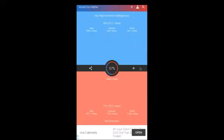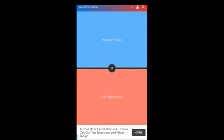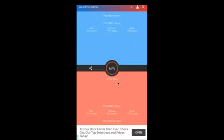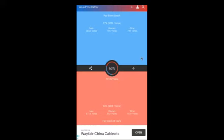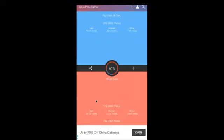Play Player Unknown's Battlegrounds or play Overwatch? Overwatch. I don't really like PUBG. Play Boom Beach or play Clash of Clans? Clash of Clans.